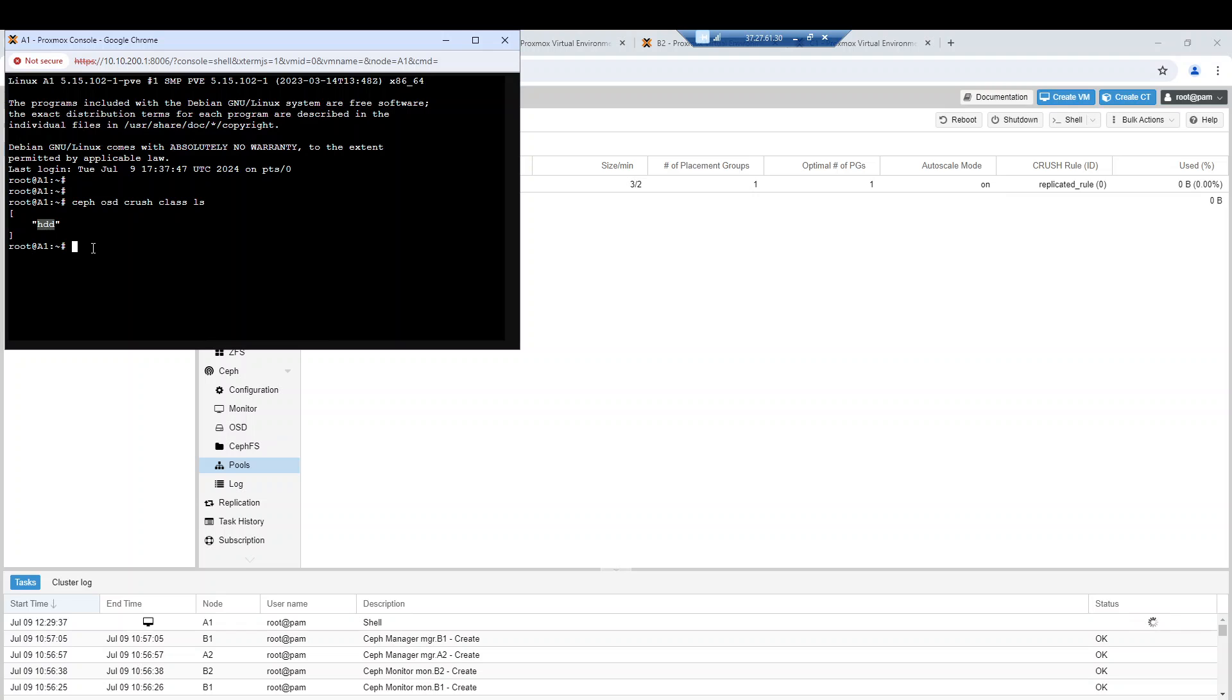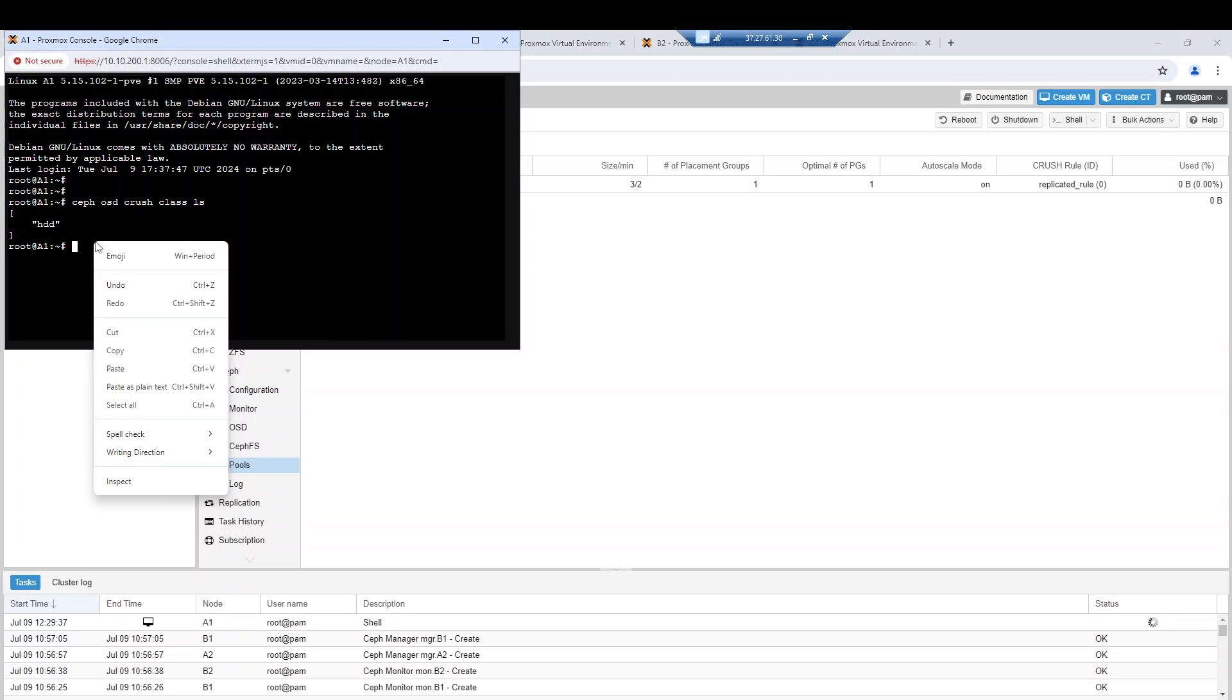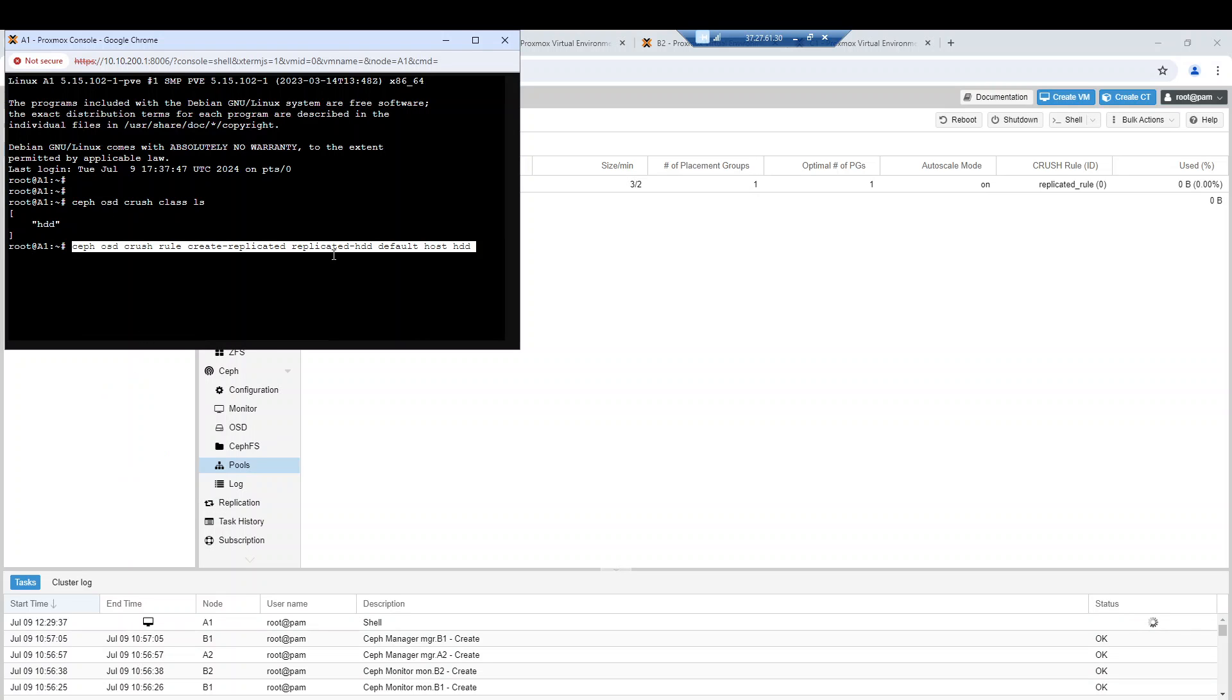I would like now to create another replicated rule - a rule which will save data by default on the device class. Let me copy and paste this new rule.